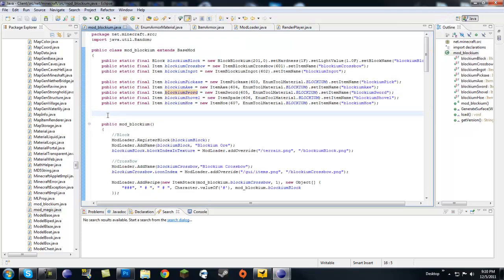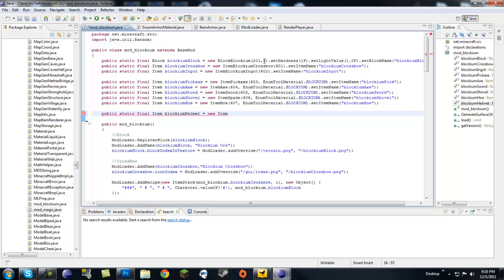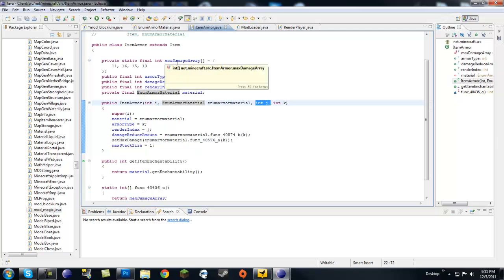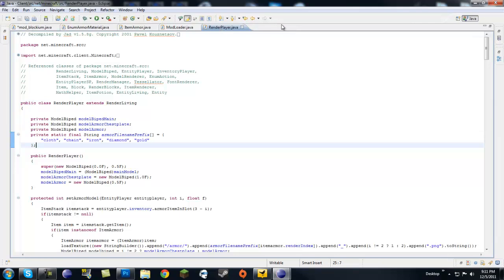Now let's go over to ModBlockium.java and start making the item declarations. We need: public static final Item blockiumHelmet, and so on. All armor is of type ItemArmor, so create new ItemArmor. If you look at the ItemArmor constructor it requires an int for the item ID, an EnumArmorMaterial for the material — which is what we just made — and an int for the render index.